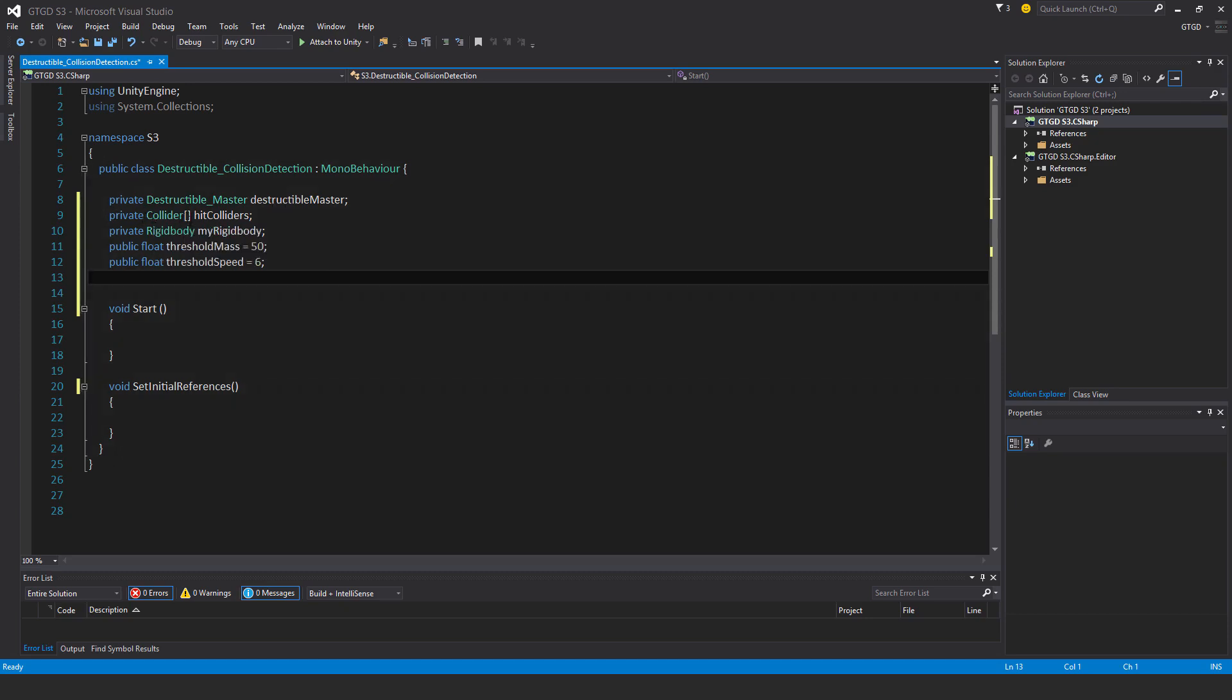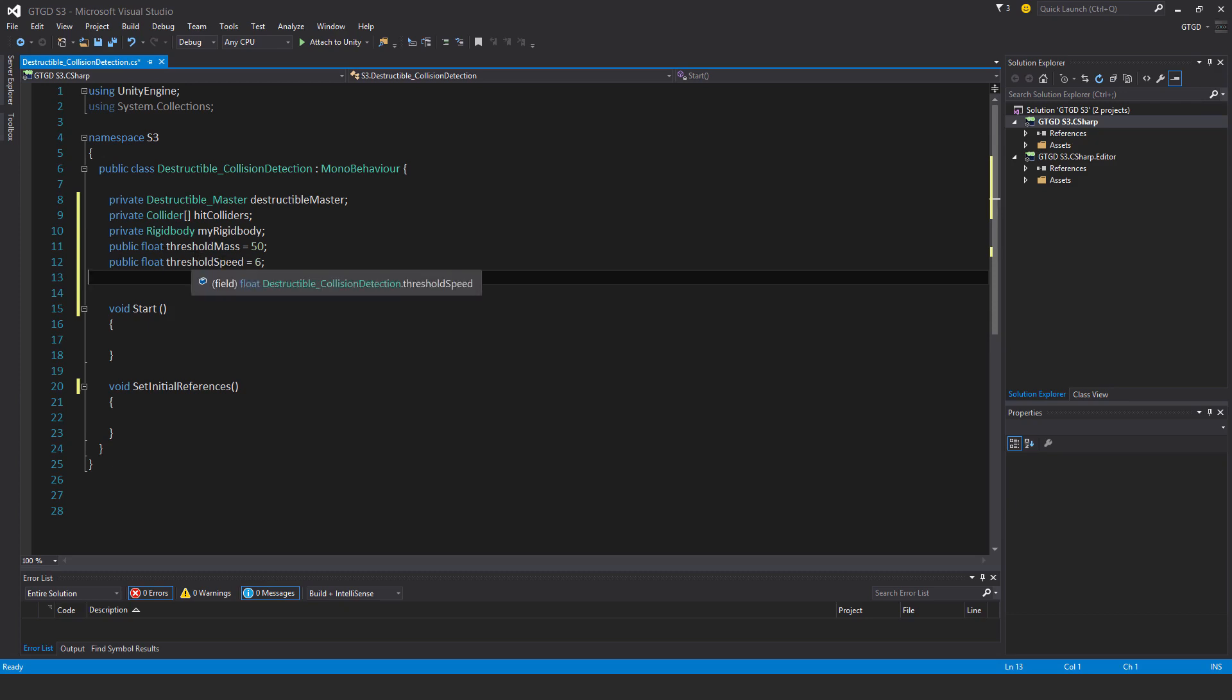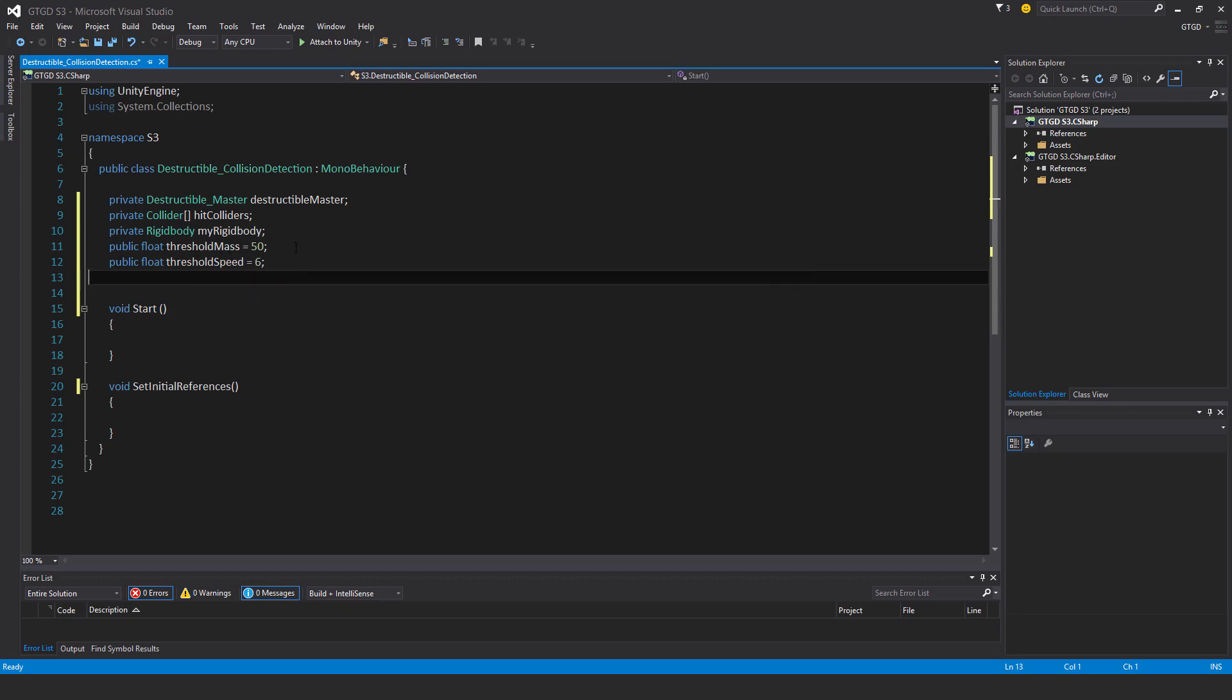Private collider, an array with the two square brackets, hit colliders, private rigidbody my rigidbody, public float threshold mass which I've given an initial value of 50 and public float threshold speed which I've given an initial value of 6.